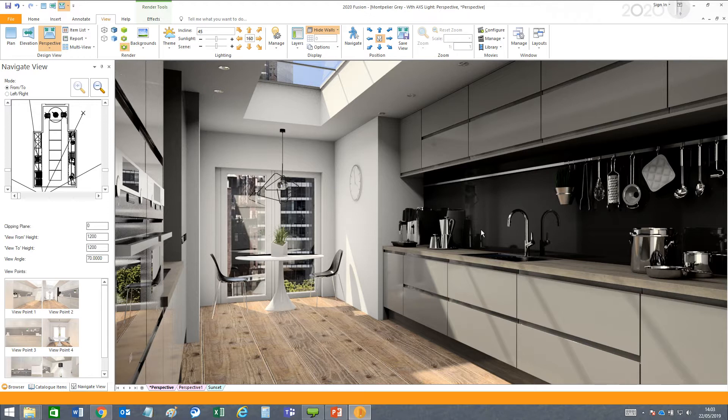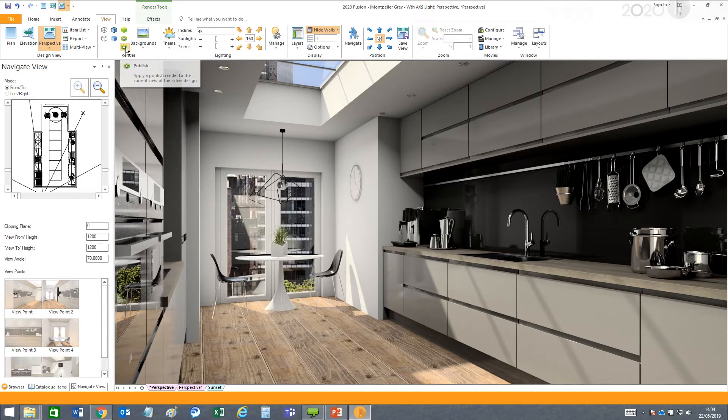In this rendering, we have already applied our new published render available in version 7. It's located here at the top under the view tab.